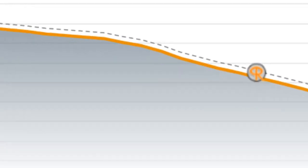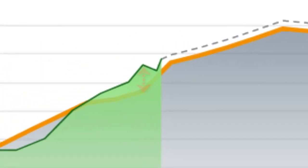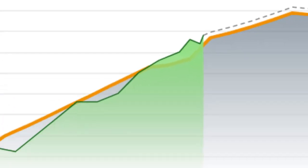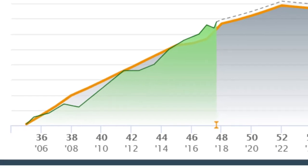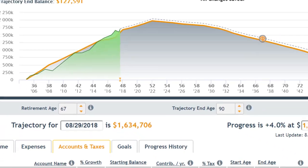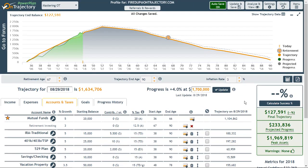In this example, projected progress is currently above the individual's trajectory. However, a couple of down days in the market and it could easily be the other way. At various points in the past, we can see progress was far below their trajectory, particularly in the 2008 timeframe, which of course corresponds to the Great Recession in the US. It is for these reasons that we base an account's growth on the original start date, allowing you to create a long-term financial plan that is buffered against natural market volatility.